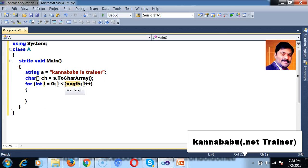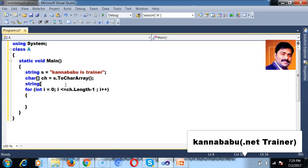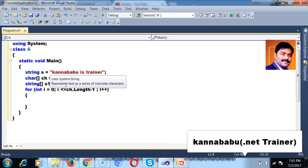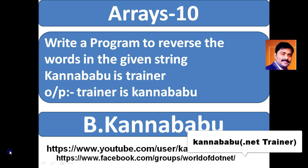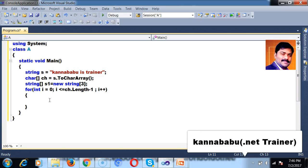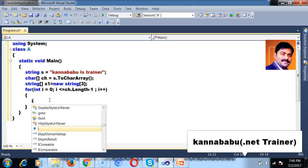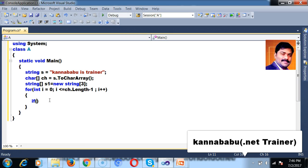So here I will write one for loop: for int i is equal to 0, i less than or equal to ch dot length minus 1. I will also take one more array — string array s1 is equal to new string of size 3, since there are three words. I want to read the values from the char array and check whether a space is there.